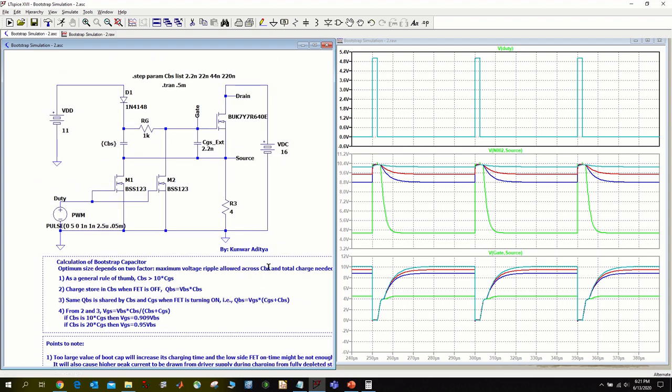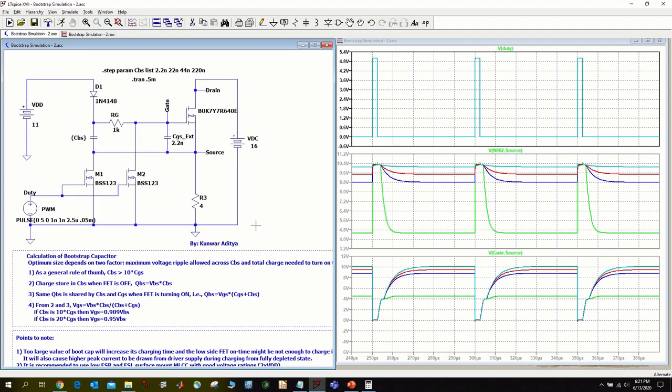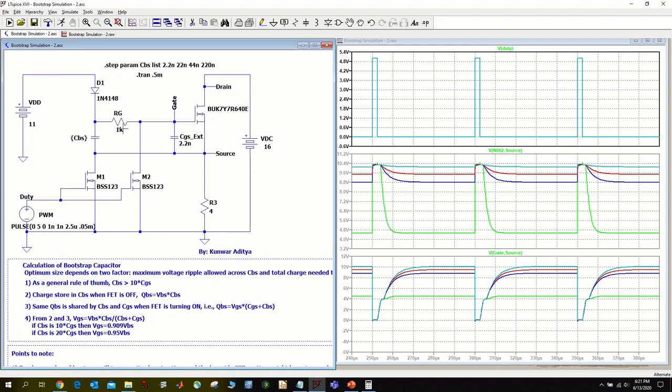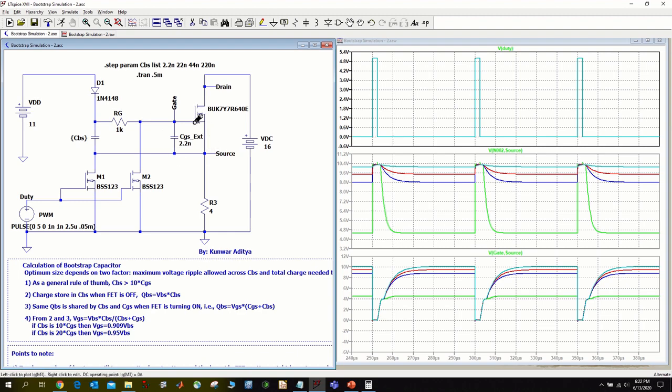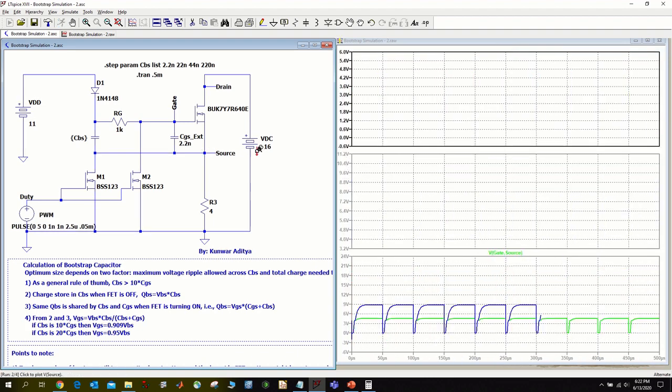To illustrate the points we discussed, I will run this simulation for four different values of CBS. I am using this external CGS of 2.2 nano and changing CBS in four steps: a value of 2.2 nano equal to CGS, a value 10 times higher, 20 times higher, and 100 times higher than CGS. In this analysis I am neglecting the effect of internal CGS because I have used a large value of external CGS here. But you should know it's there and obviously consider that as well for optimum calculation of this CBS capacitor. Let me run this simulation.